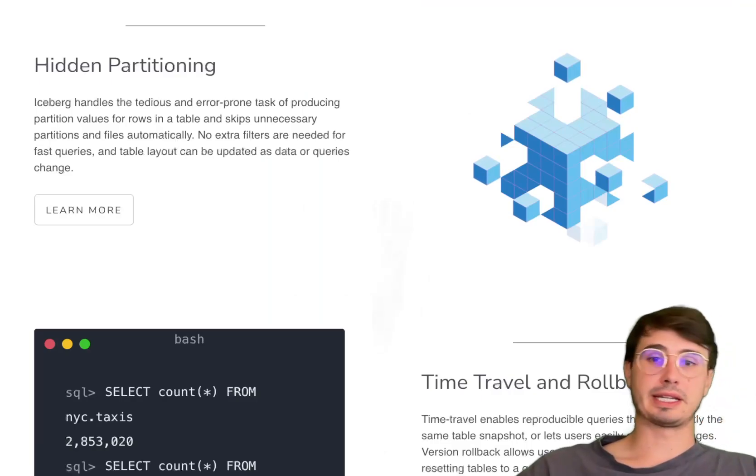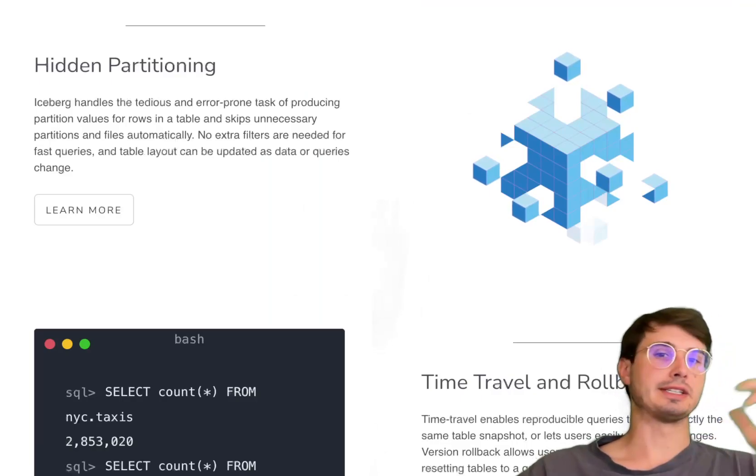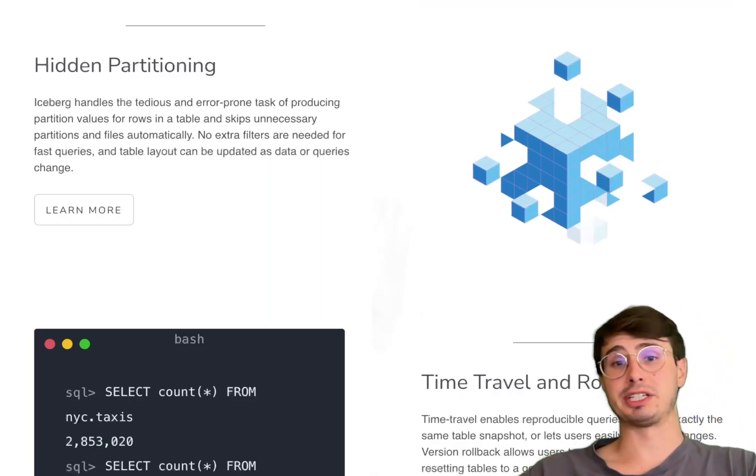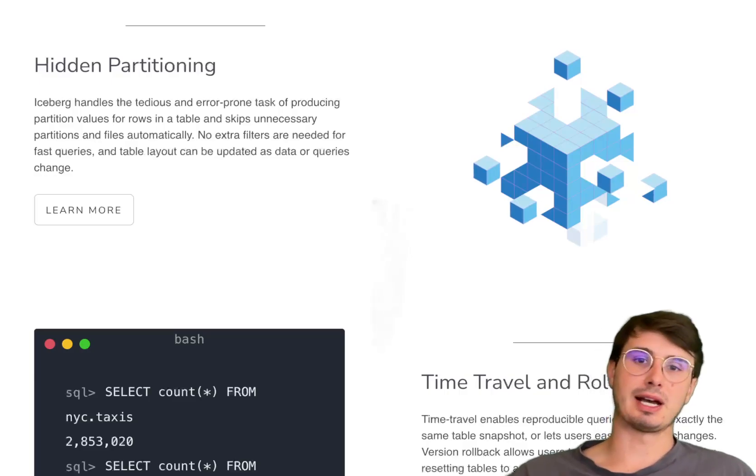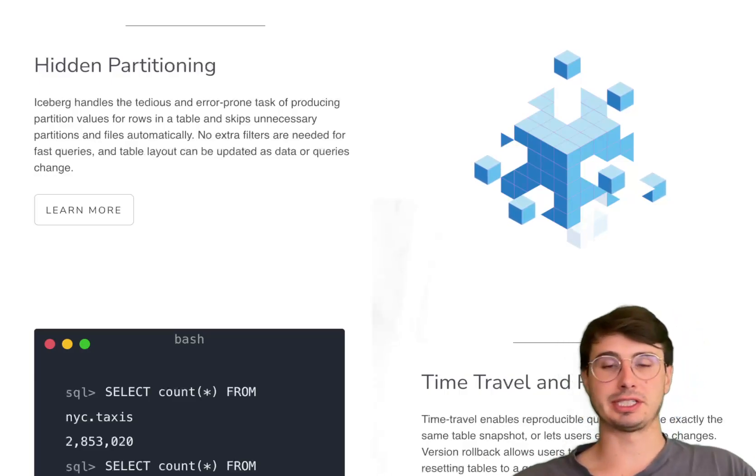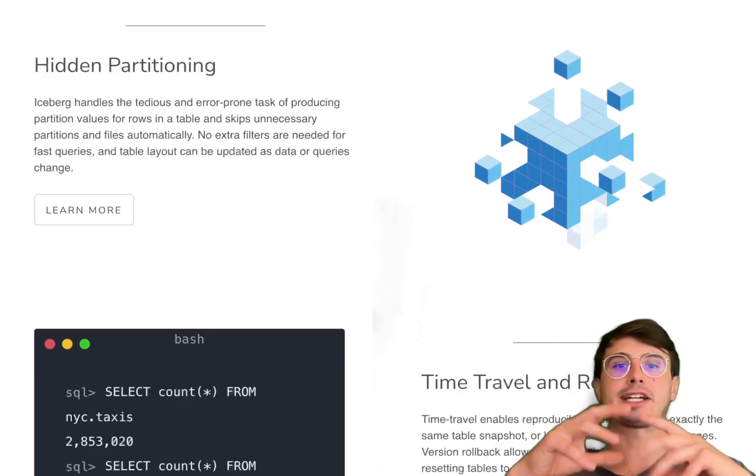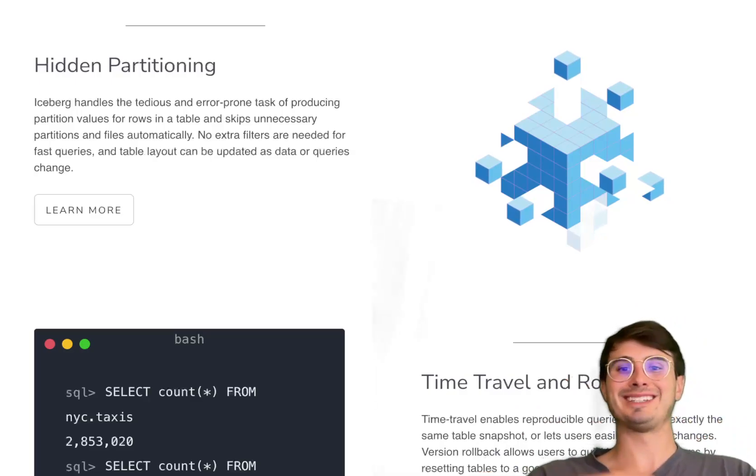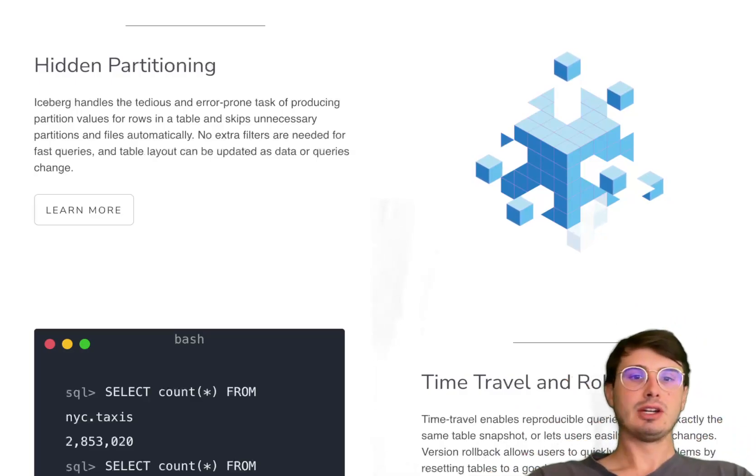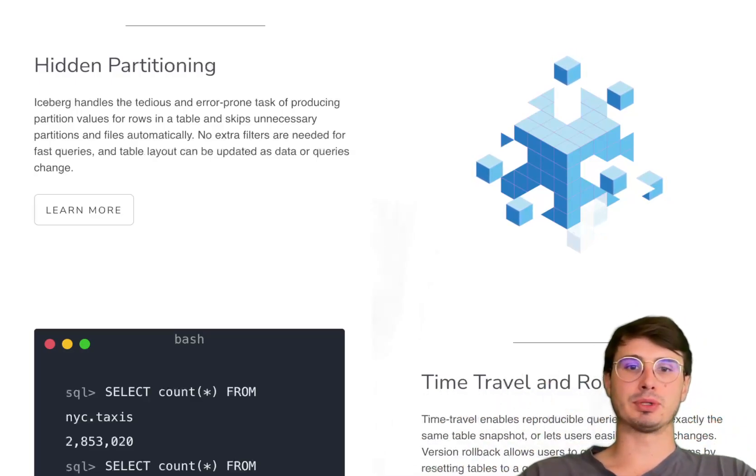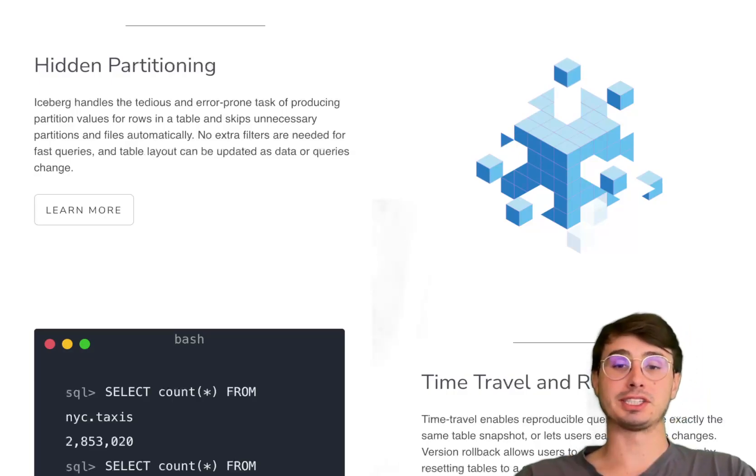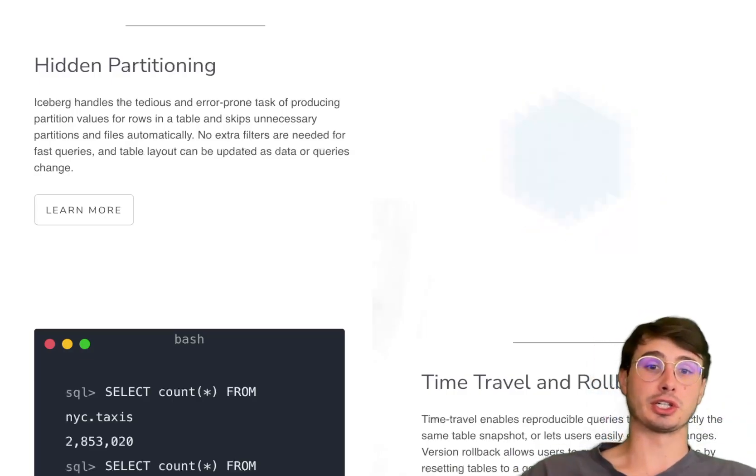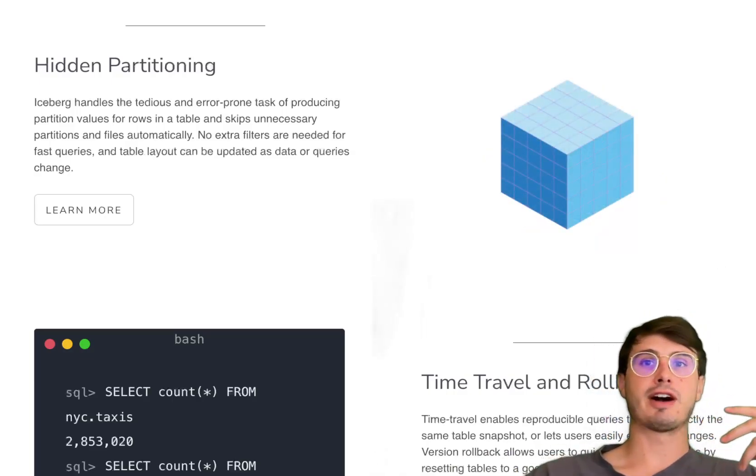Another big advantage of Apache Iceberg is its flexible partitioning strategies. It goes beyond traditional Hive-style partitions and actually embeds partitioning information in metadata, which helps enable efficient query pruning and reduces the amount of data scanned during queries.